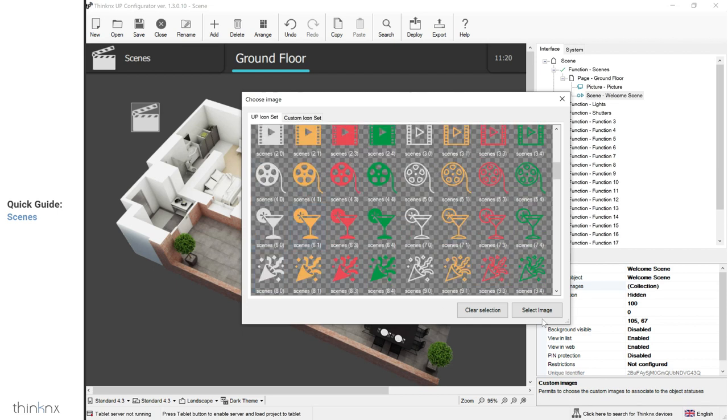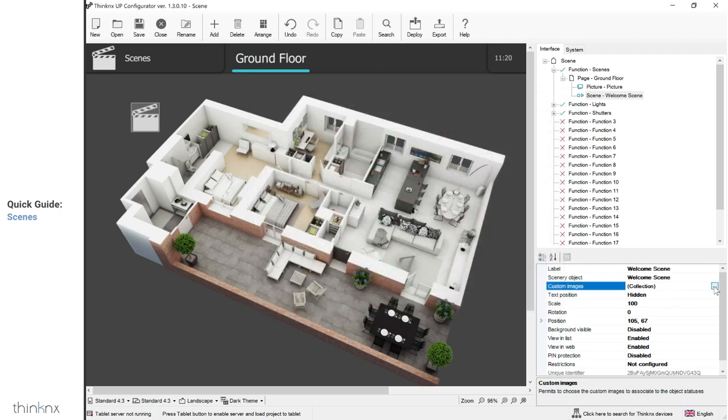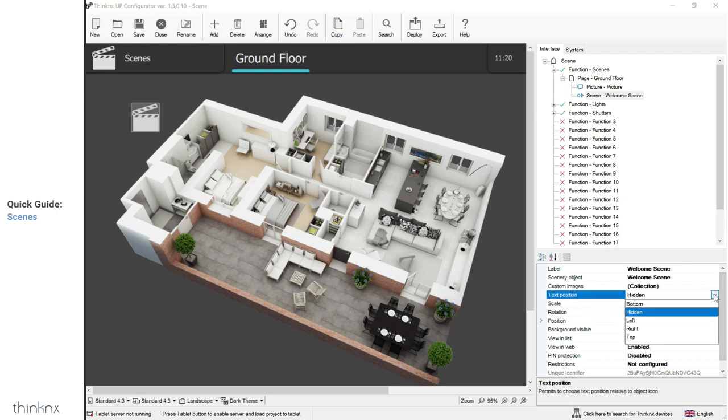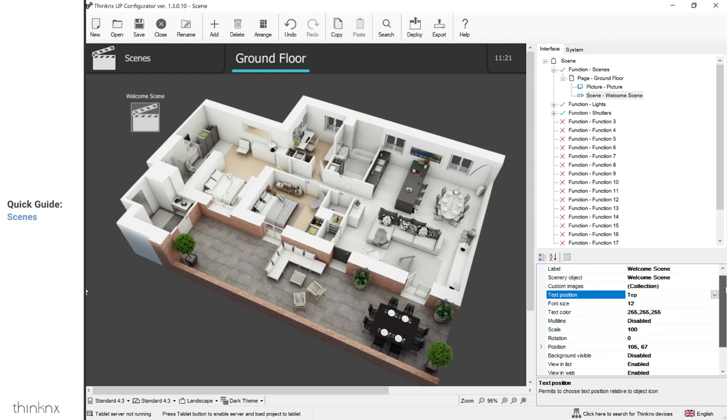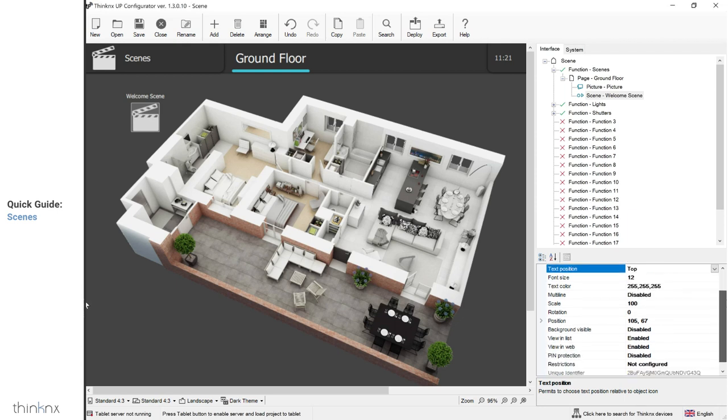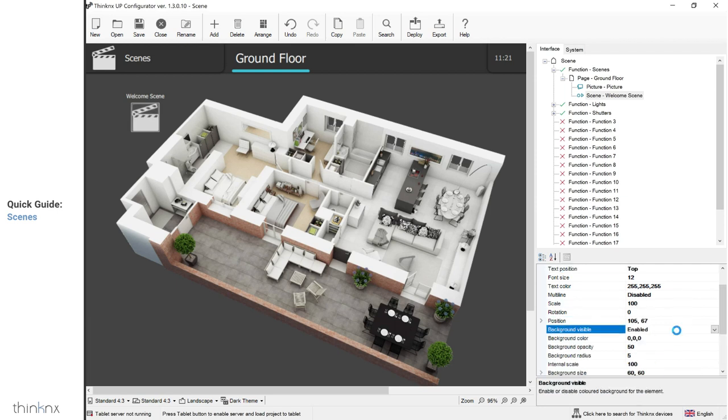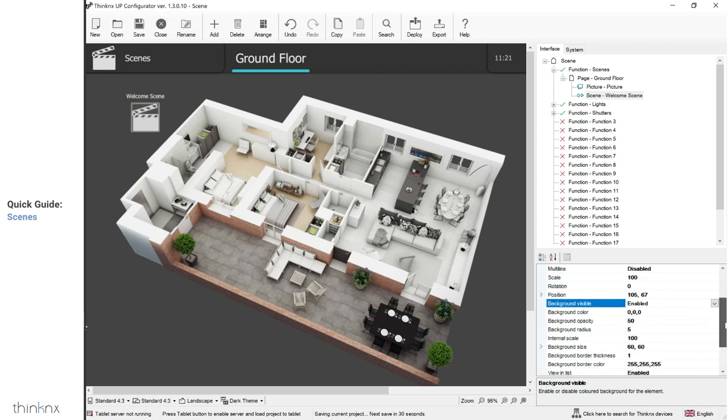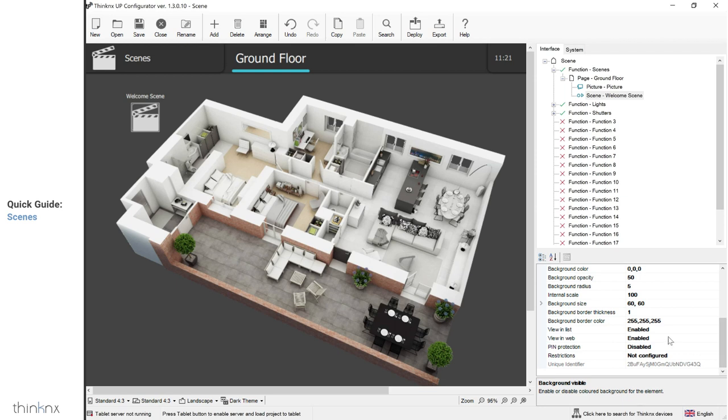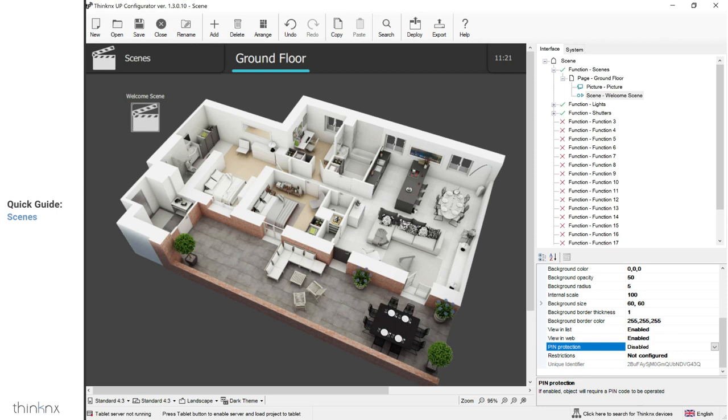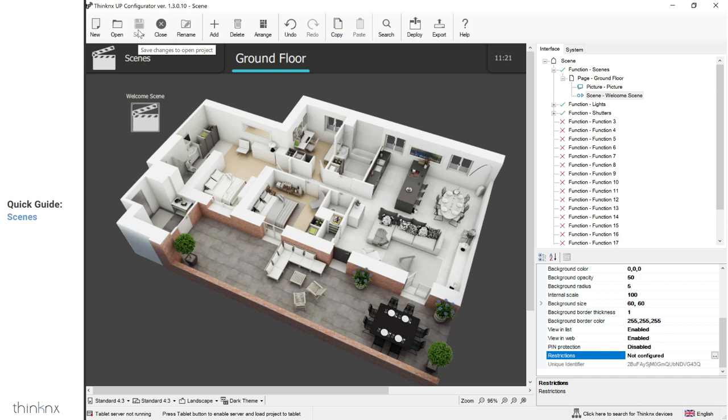You can change the image of your scene icon by going to custom images. You can choose to select an image from the existing library or decide to import your own art. Each scene has a label which is hidden by default under text parameter. You can make it visible by selecting the position of the text. The remaining parameters are common to most objects in the interface. You can scale your icon or change its position. You can also choose to have a visible background and configure it as pleased. If you do not wish to view this icon in portrait mode, then disable the view in list. It is possible to link the icon to a pin, create it in the system tab, or restrict some users from viewing this icon altogether by going into restrictions and selecting the allowed users only.